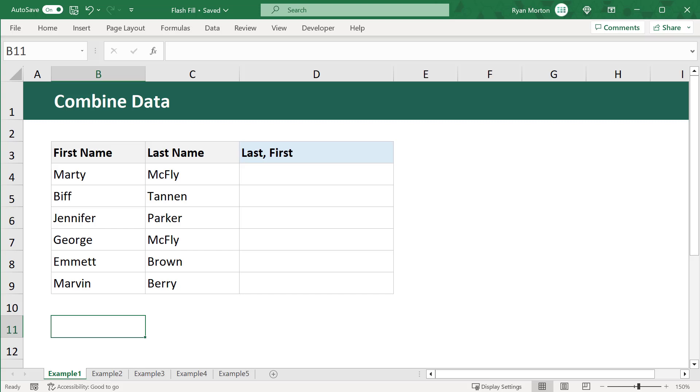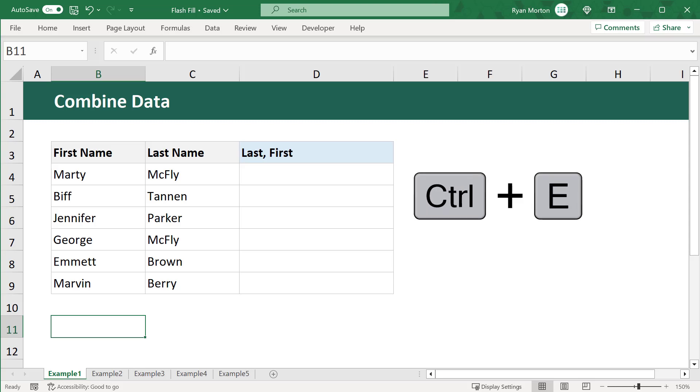In this video, I will be showing you how to use the Excel feature called Flash Fill instead of formulas. And you might recognize this feature by its keyboard shortcut Ctrl-E.